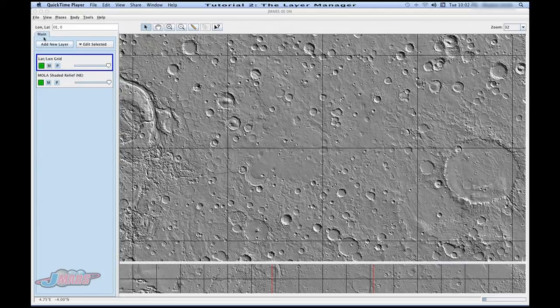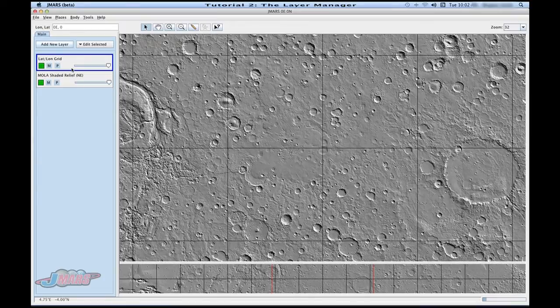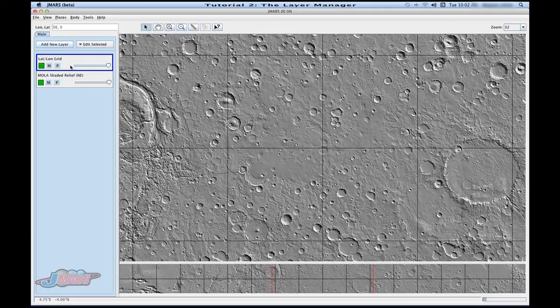We're going to go over to our layer manager under main. This entire blue area is your layer manager. You'll notice that every time you open a new JMARS, you'll automatically have two different layers added by default: your lat-long grid and your surface map.